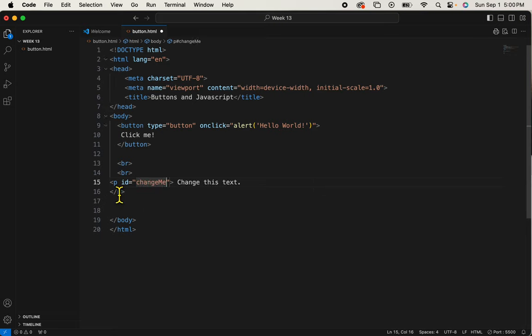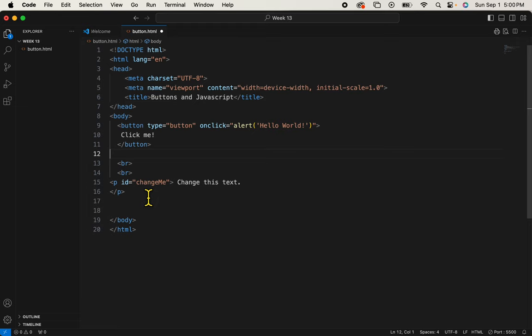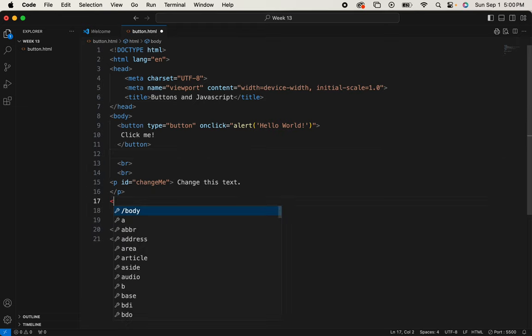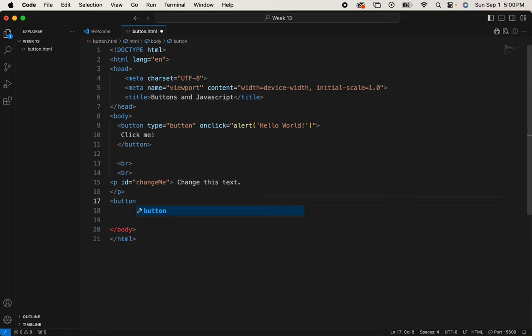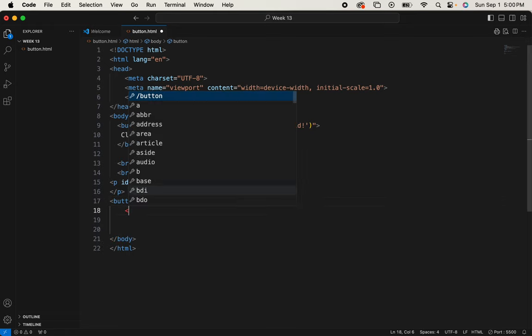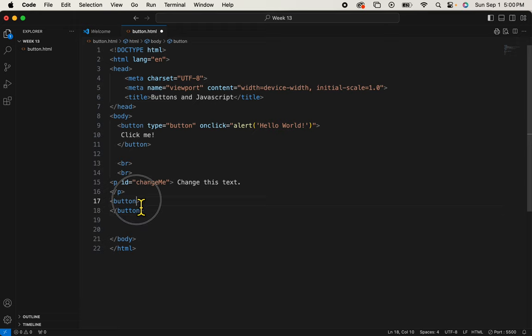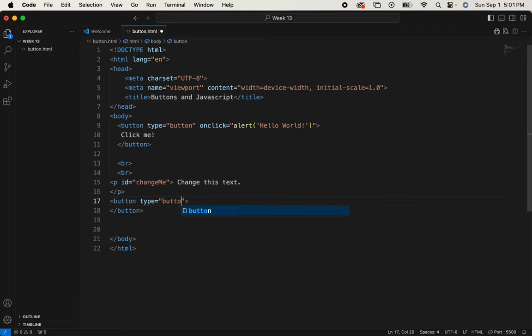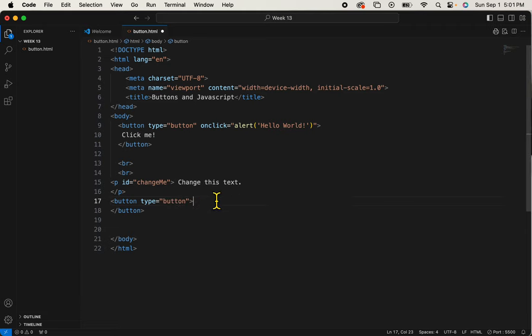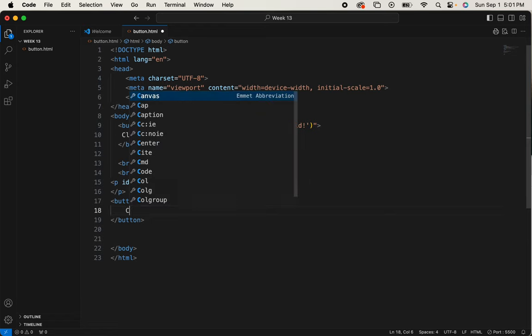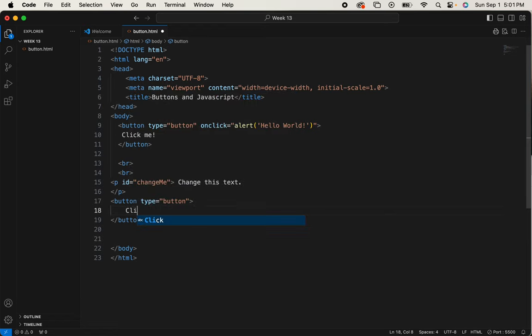I'll just call it change me. So P ID equals change me and change this text. Now underneath it, I'm going to add a button for someone to click in order to change the text. So I'll begin with the button tag. I'll give it a type of button. And let's give it the same text. Click me.